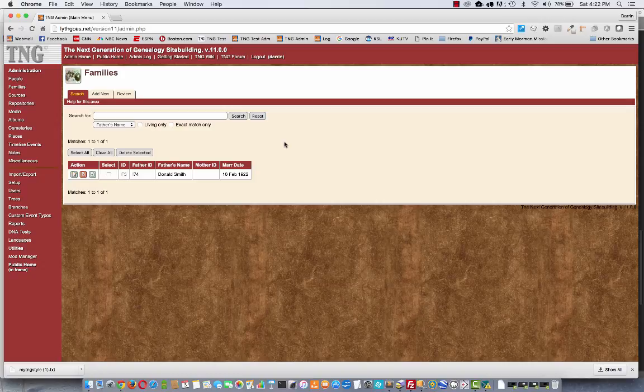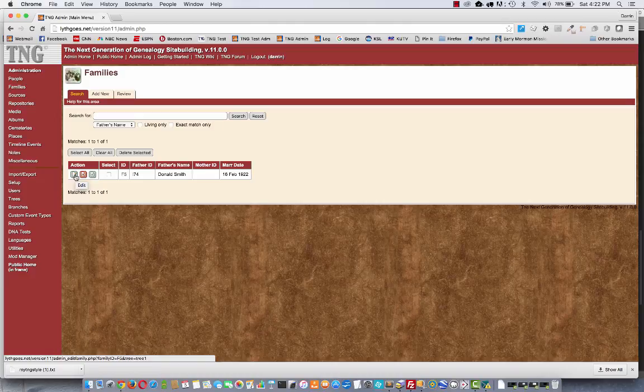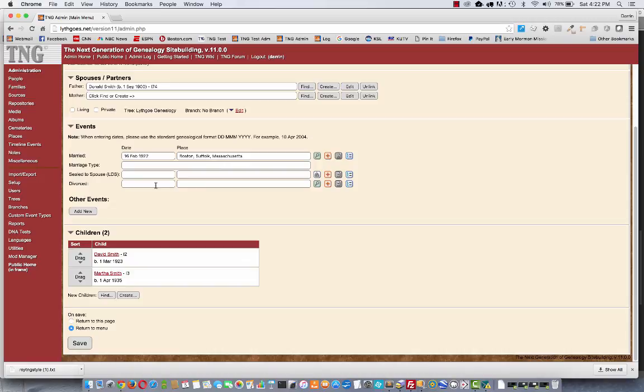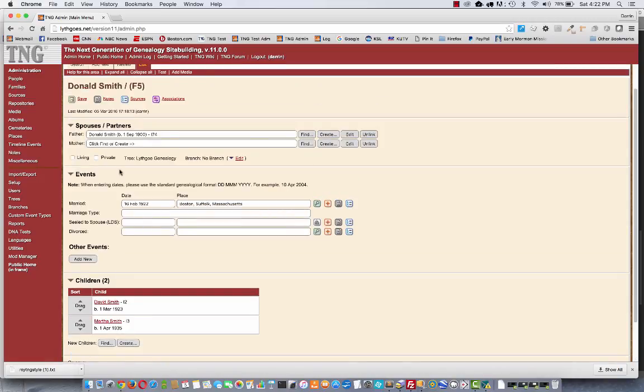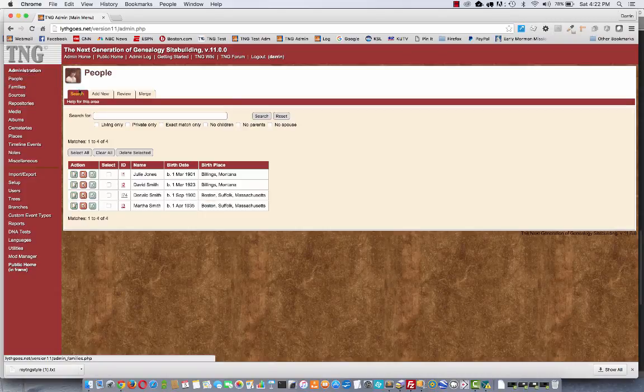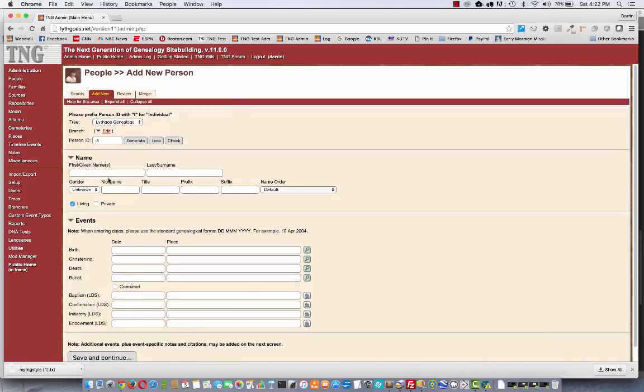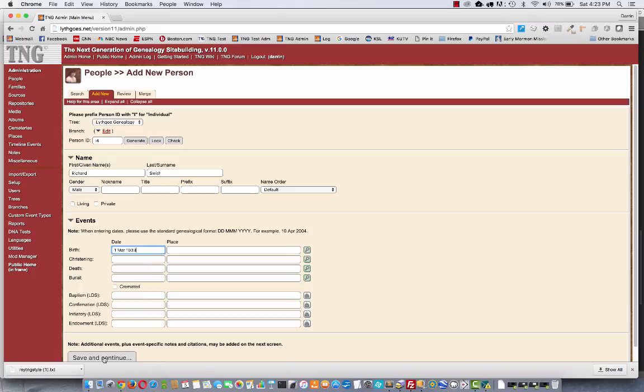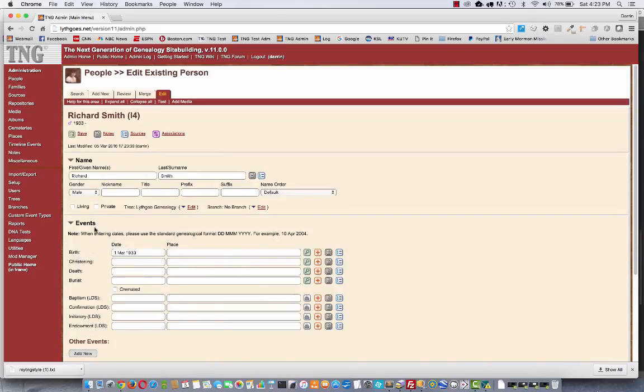Just make sure that you have the right number of families for everyone and that the right number of parents. You know, here you see I have children, David and Martha, for this family. Let's suppose I'm in People and I decide to add a new person. Let's say Richard Smith. And I know that he is also a child of Donald and Julie.